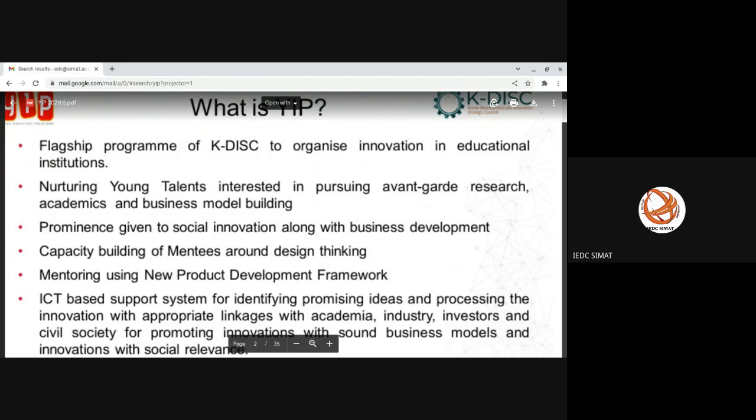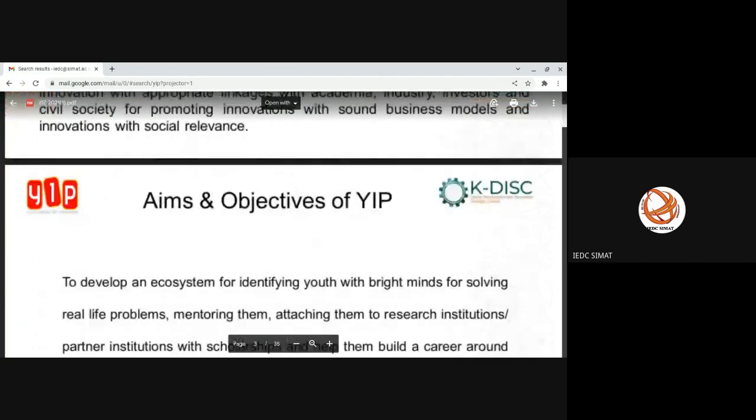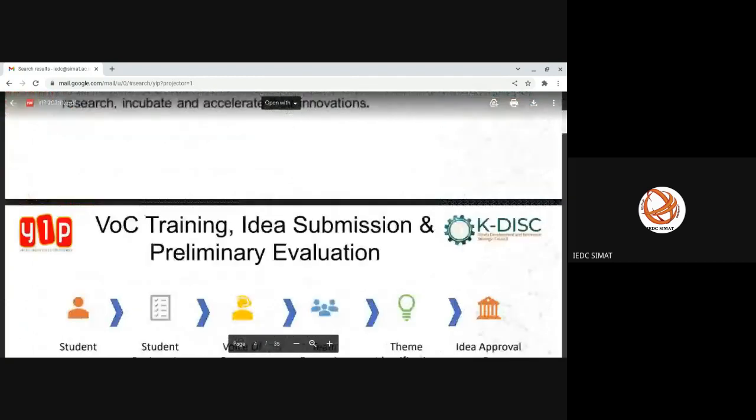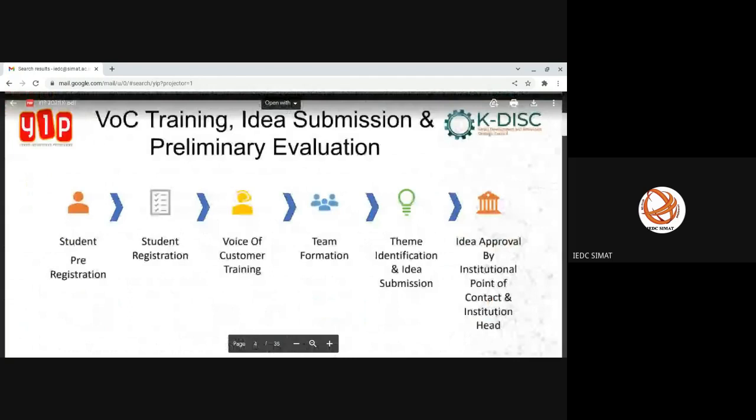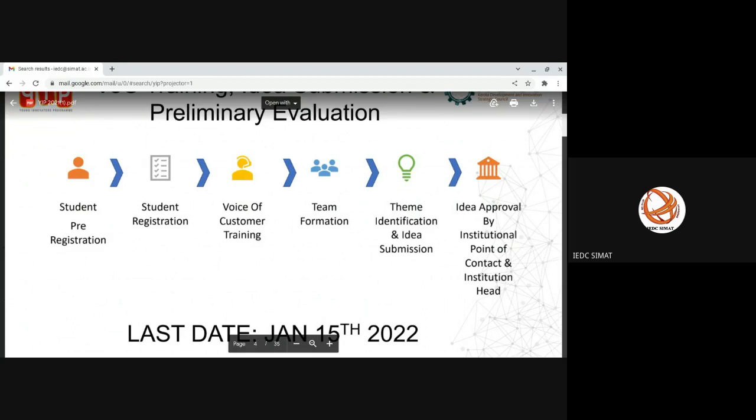So I think the registration process walkthrough, I'm going to show you. The first thing is you need to go for student pre-registration. Once you click on the pre-registration form, you will be getting an OTP.